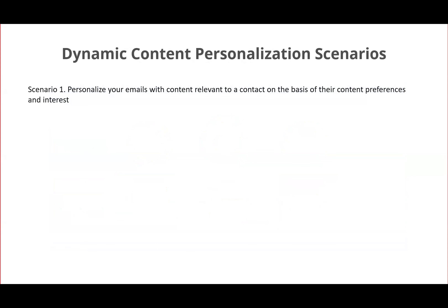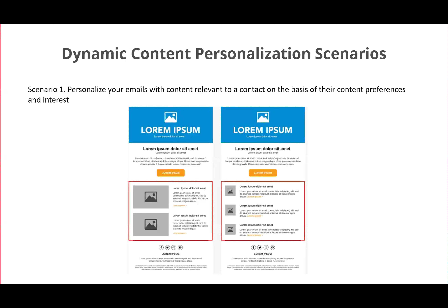Now I'm going to talk about three different scenarios for how you can utilize Dynamic Content to make email marketing more personalized. The first scenario is personalizing your email with content relevant to a contact based on their content preferences. Here you can see two versions of email with different content dynamically inserted. Not only does it help avoid clutter of irrelevant information, it also helps deliver a better experience by sharing the correct information at the right time.